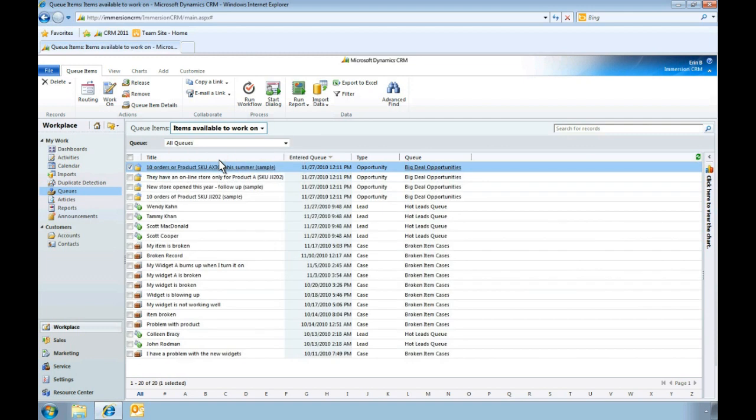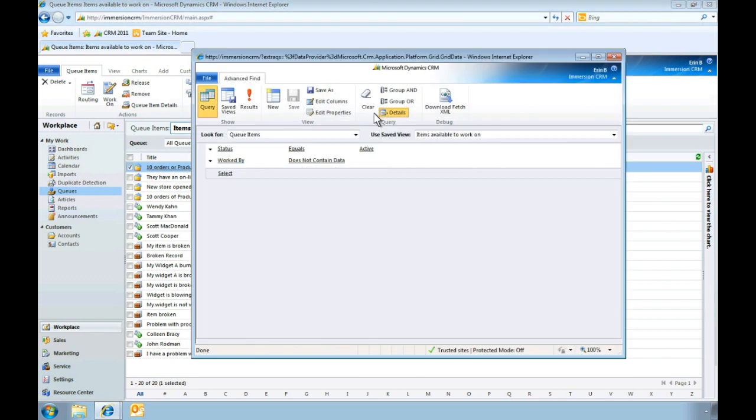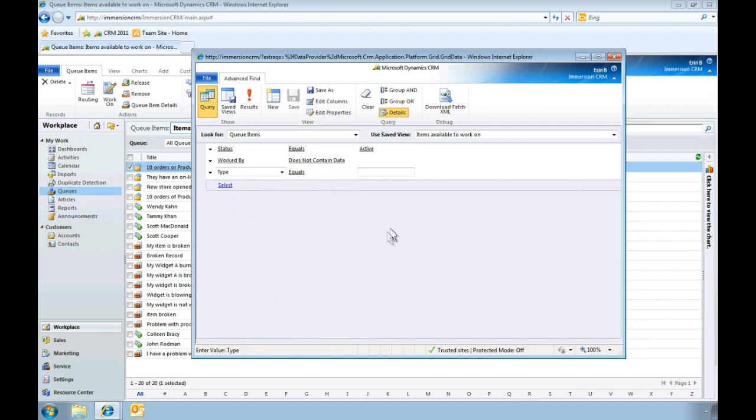Because there are a number of unassigned items, we want to create a priority queue to make sure the customer cases that have been waiting the longest receive immediate attention. We'll create a query for all active items that are not currently assigned to anyone, and that are customer service cases created more than a month ago.